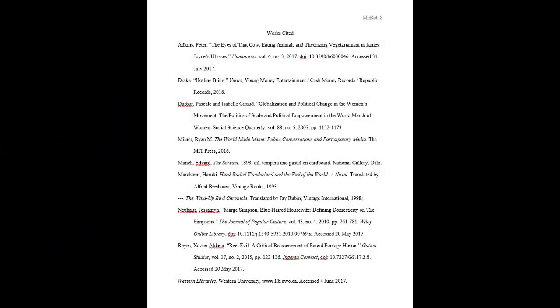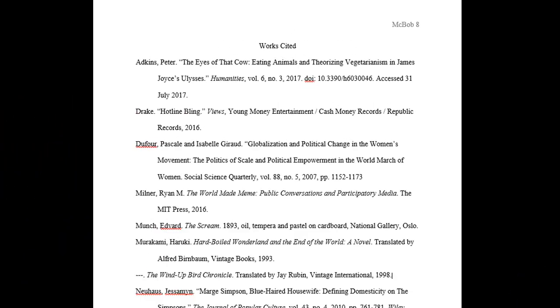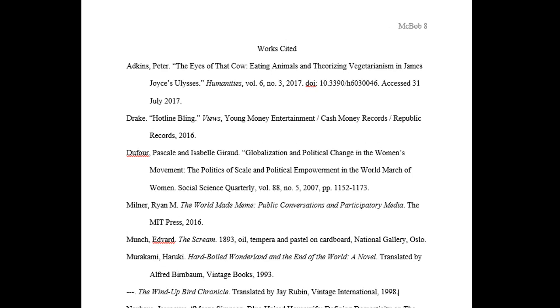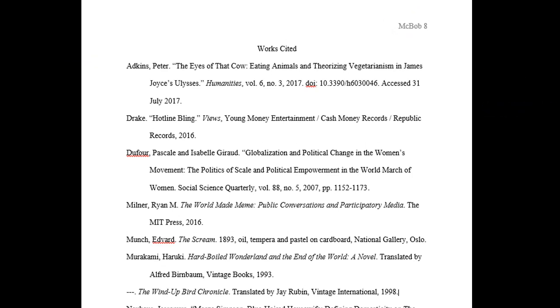Start your works cited on a separate page at the end of your paper. Include your header and keep margins the same. Label the page works cited in regular font and center the words at the top of the page.